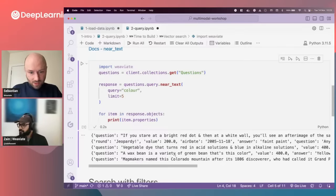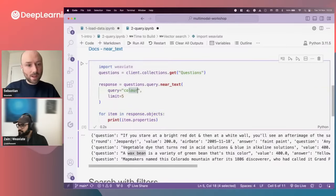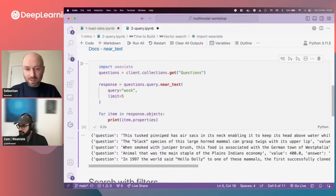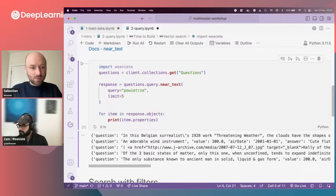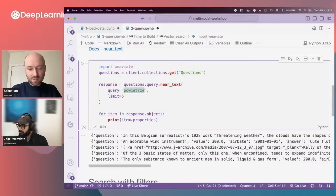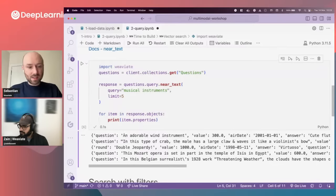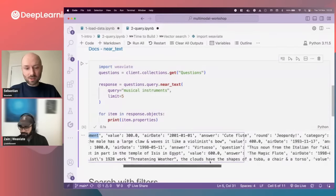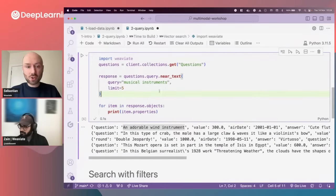We can also search for 'color' and see relevant results — there's a reference to color green and wax in the results. Interestingly, I can search using a query in a different language. In Polish, 'wax' is 'Vosk', and we should still get relevant results. It finds information about musical instruments and double wind instruments — so it finds semantically relevant info across languages. That's how we can run a vector search using just text.